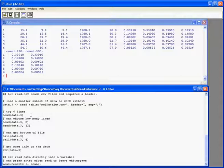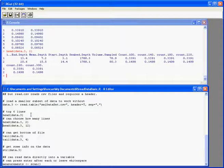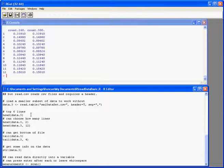But we can also dictate how many rows we want by adding a second argument to the function. So we have head, brackets, the object that we want to look at, and then comma, and the number of rows that we want to look at. So we can have just the top two or the top twelve, depending on what we need.